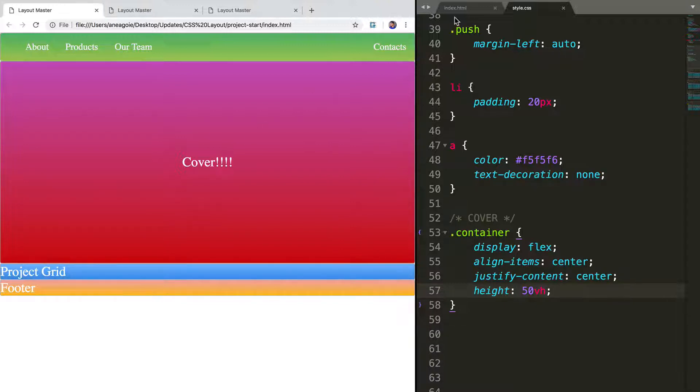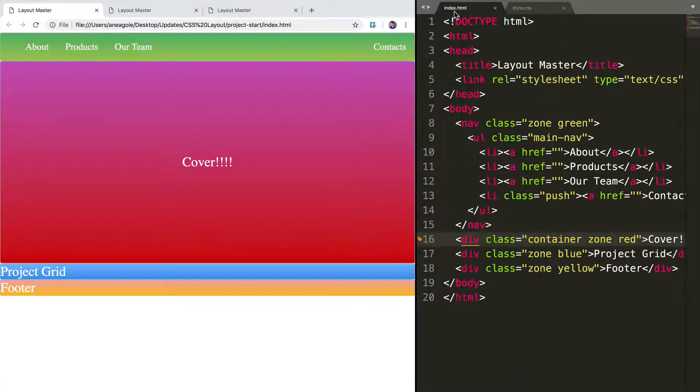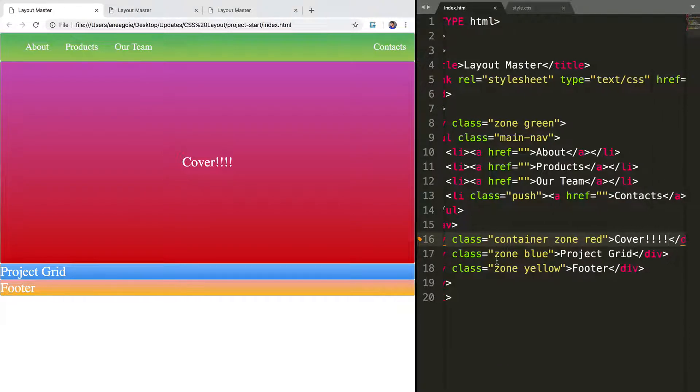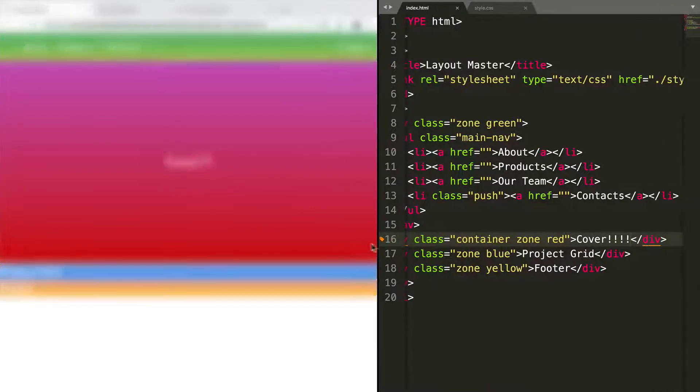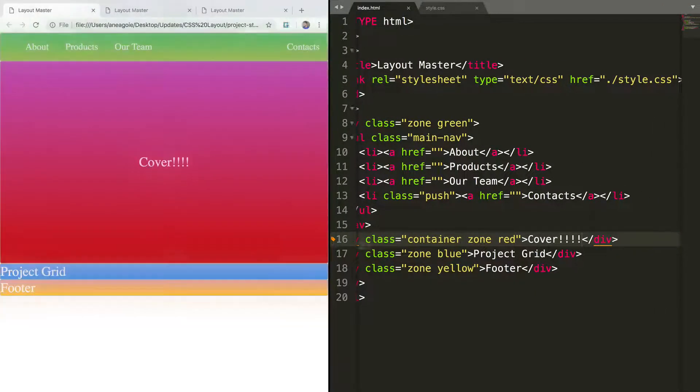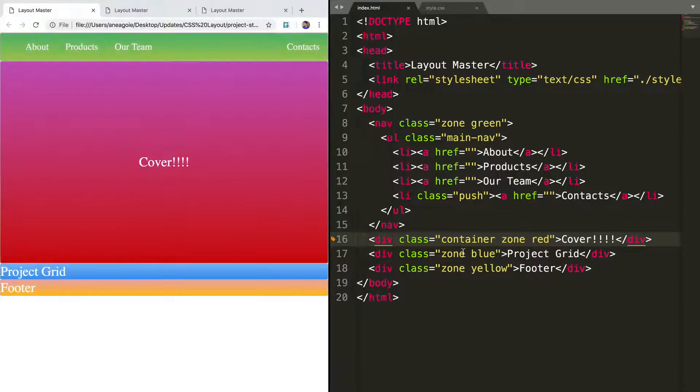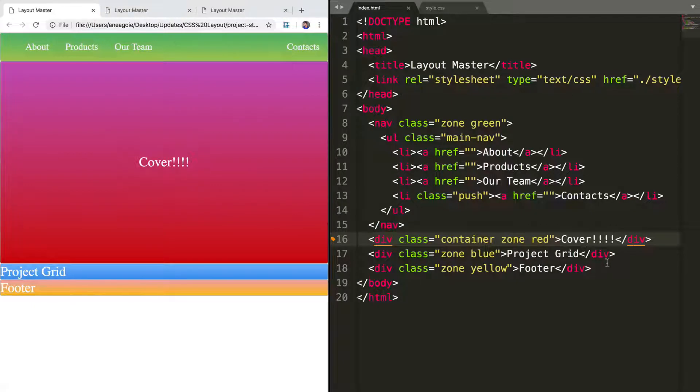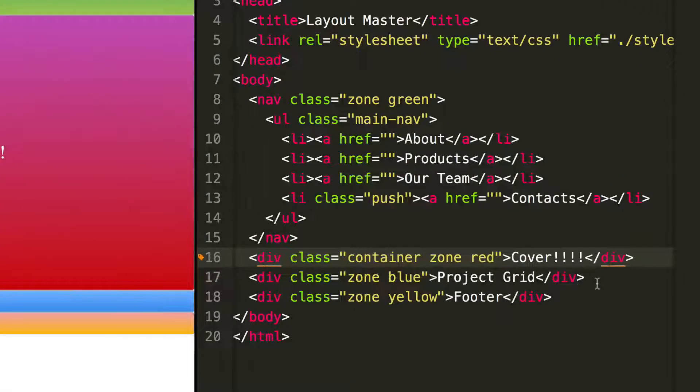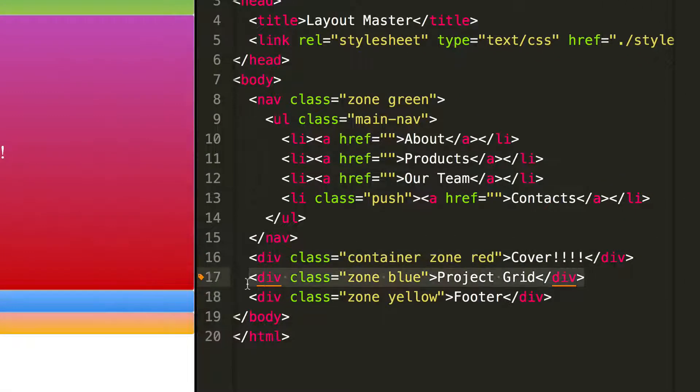First, I want to go to the HTML page. Now let's make this a little bit bigger. In our project grid div, I know I want to use CSS grid. So I'm going to create a wrapper around this project grid.